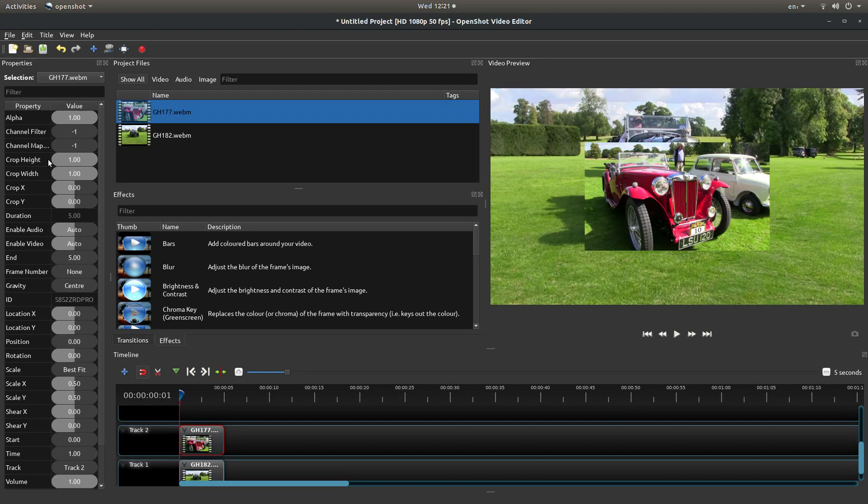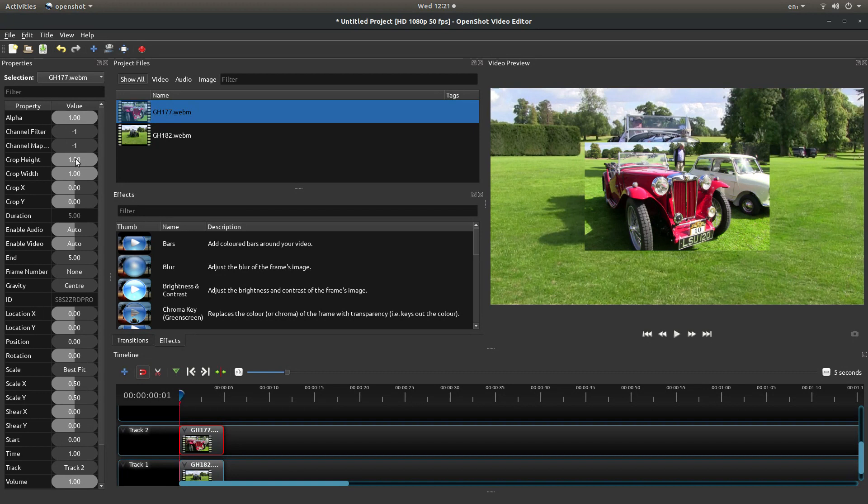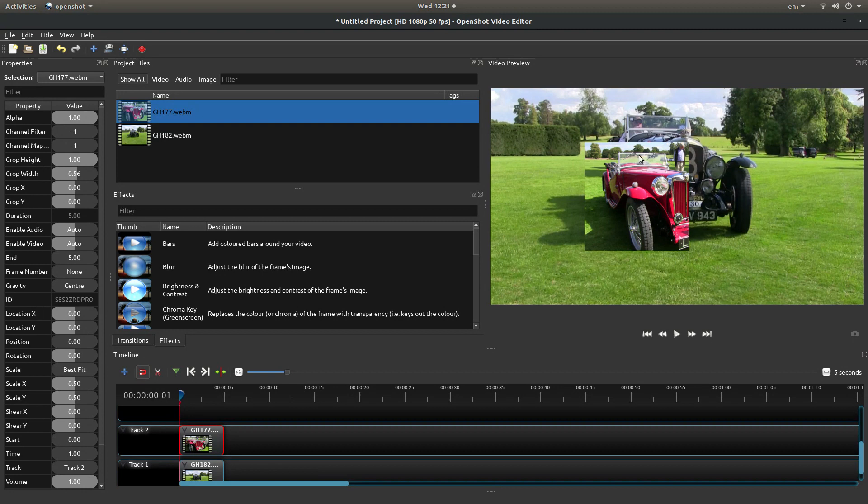So the first thing you can do is change the crop width and height. To do that in this instance I'm going to change the crop width and this will make the video square as best I can see here. This will do for this tutorial but I want to center this car more in the middle of this square.